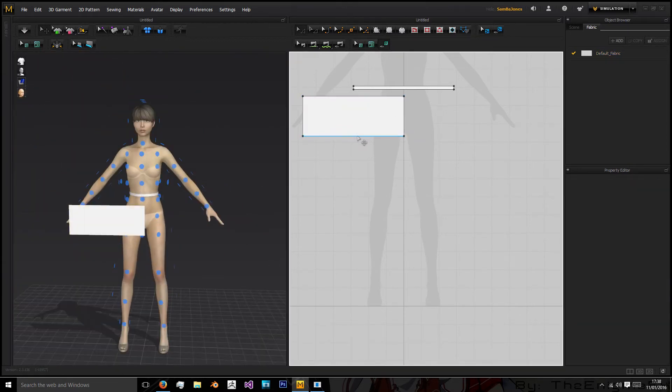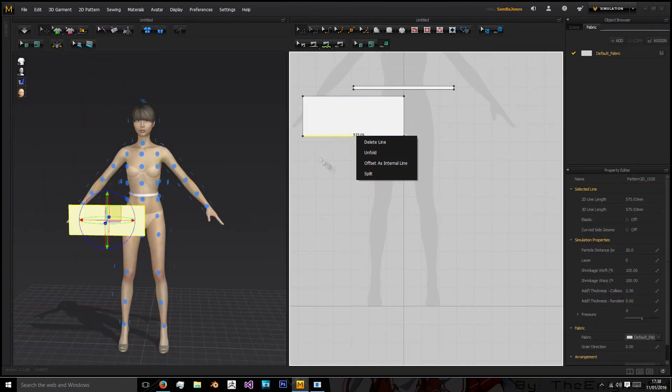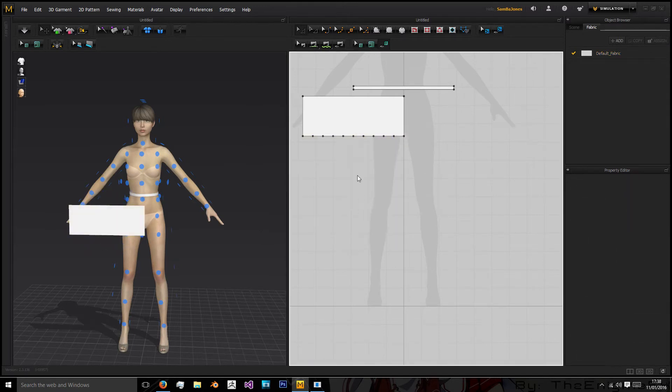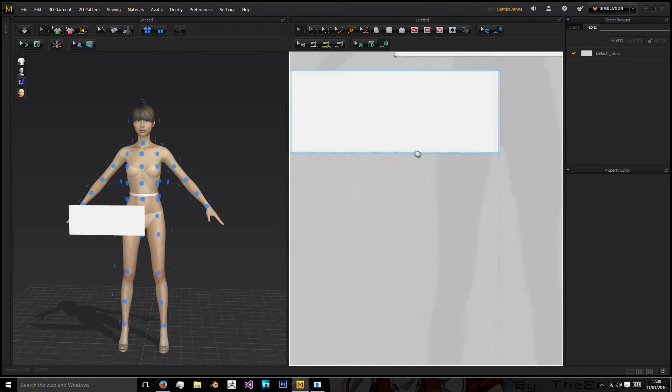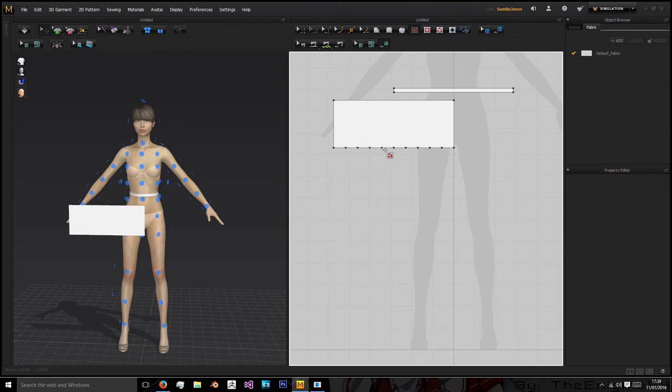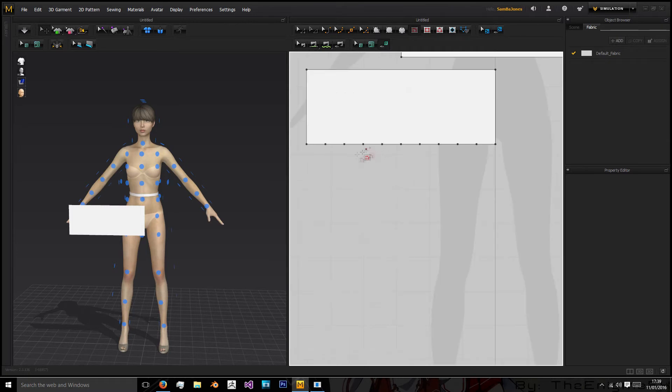Now on the bottom we want to right click here, click split, uniform split and then put in the number of around 10. And then we're going to use this internal line. So what we're doing here is creating vertex points we can snap onto with our line creation tool and we're just going to be creating the parts in the skirt that fold to have the outward creases.